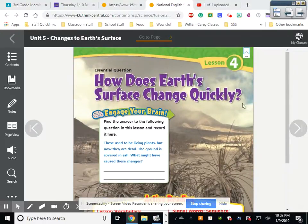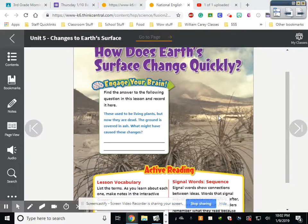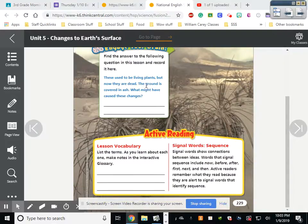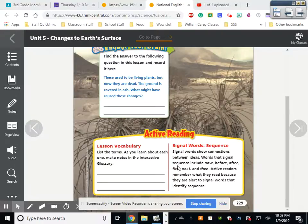So, how does the earth's surface change quickly? We talked about change slowly with erosion, weathering, and everything else — now we're talking about how it does it quickly. It says: find the answer to the following question in this lesson. These used to be living plants but now they are dead, the ground is covered in ash. What might have caused these changes?